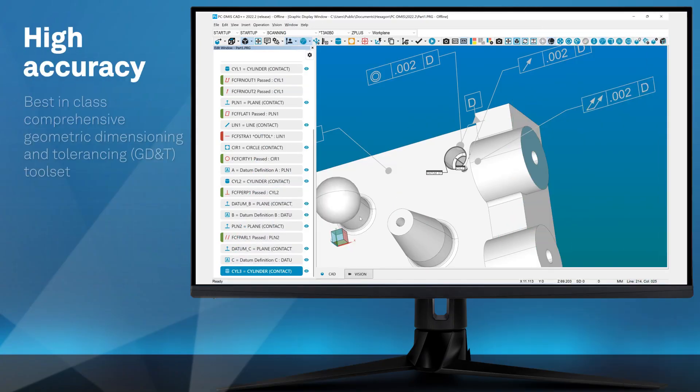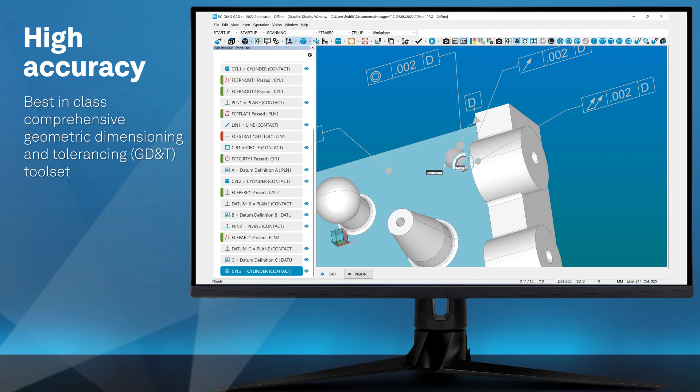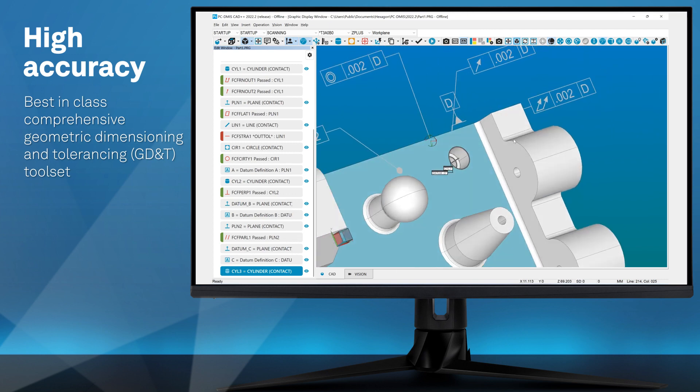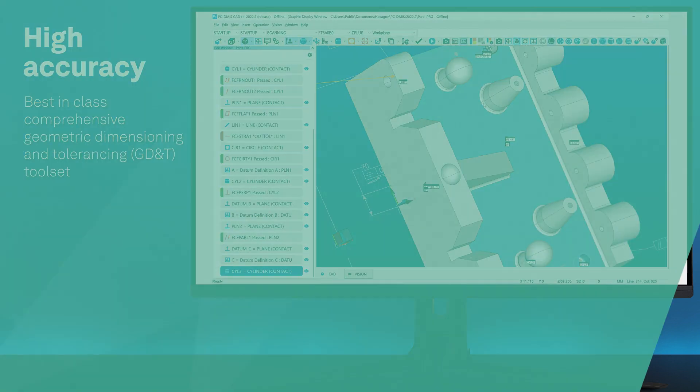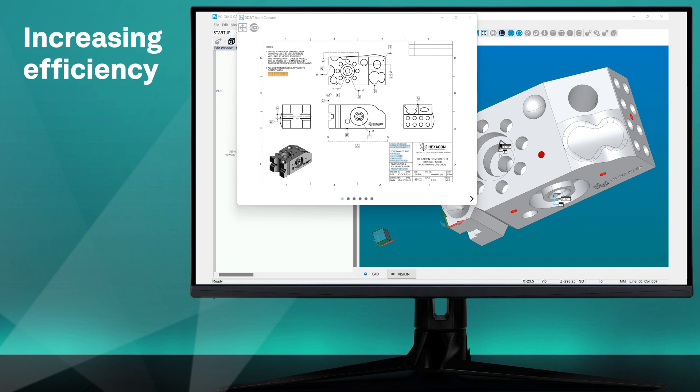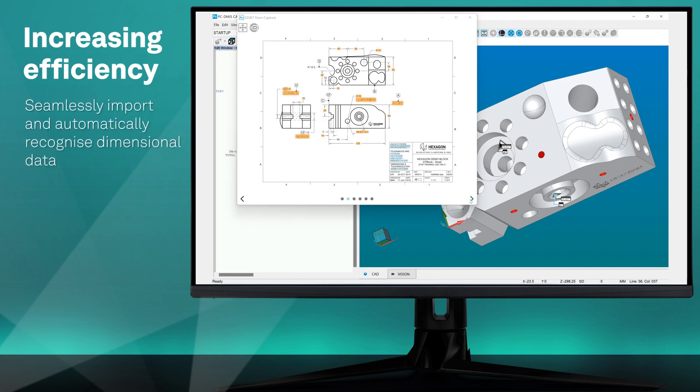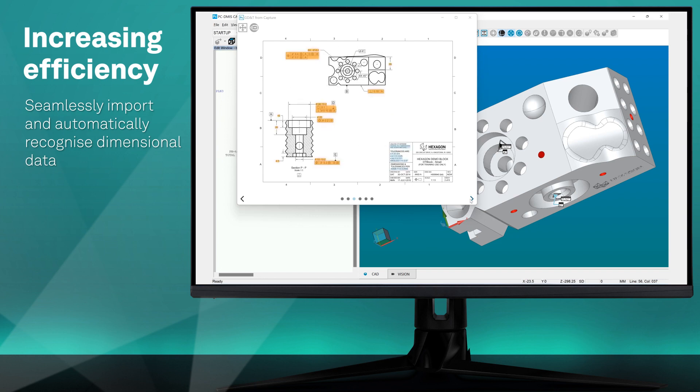The software provides a geometric dimensioning and tolerancing toolset that complies with latest industry standards. Import embedded GD&T from 3D CAD models to streamline measurement creation, or use OCR tools to automatically recognize dimensional data from 2D drawings and blueprints.